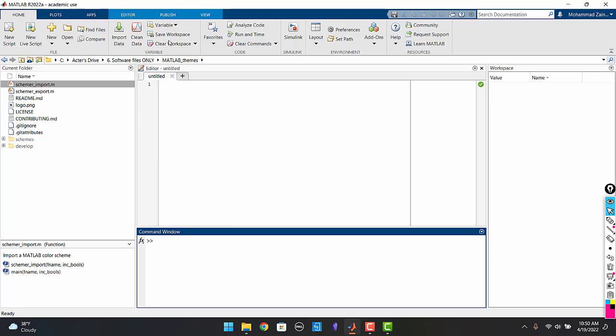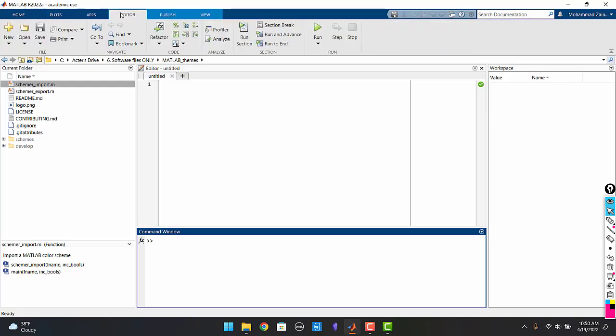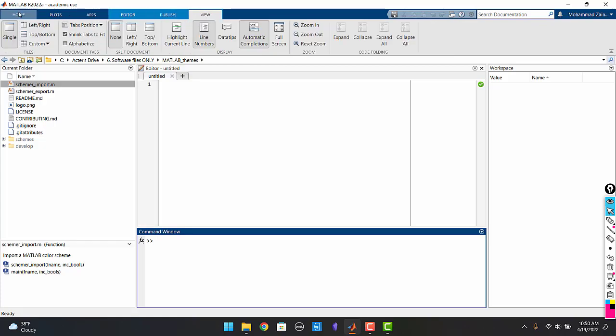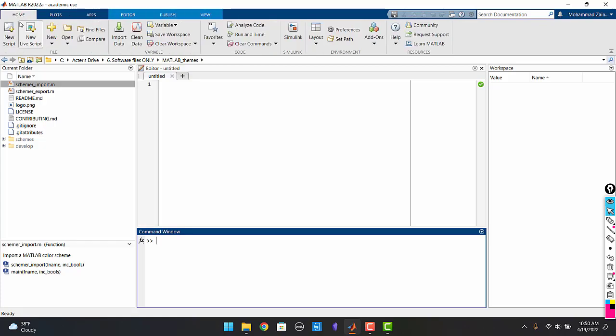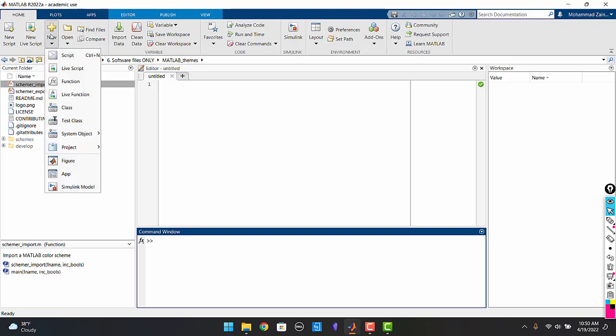Let us begin with the top bar. Here on the top bar you can see there is home, plots, apps, editor, publish and view. We don't need to focus on them right now. All we need to know is that in order to create a new file all you need to do is go to the new section, click it and you can select the file type that you need to create.